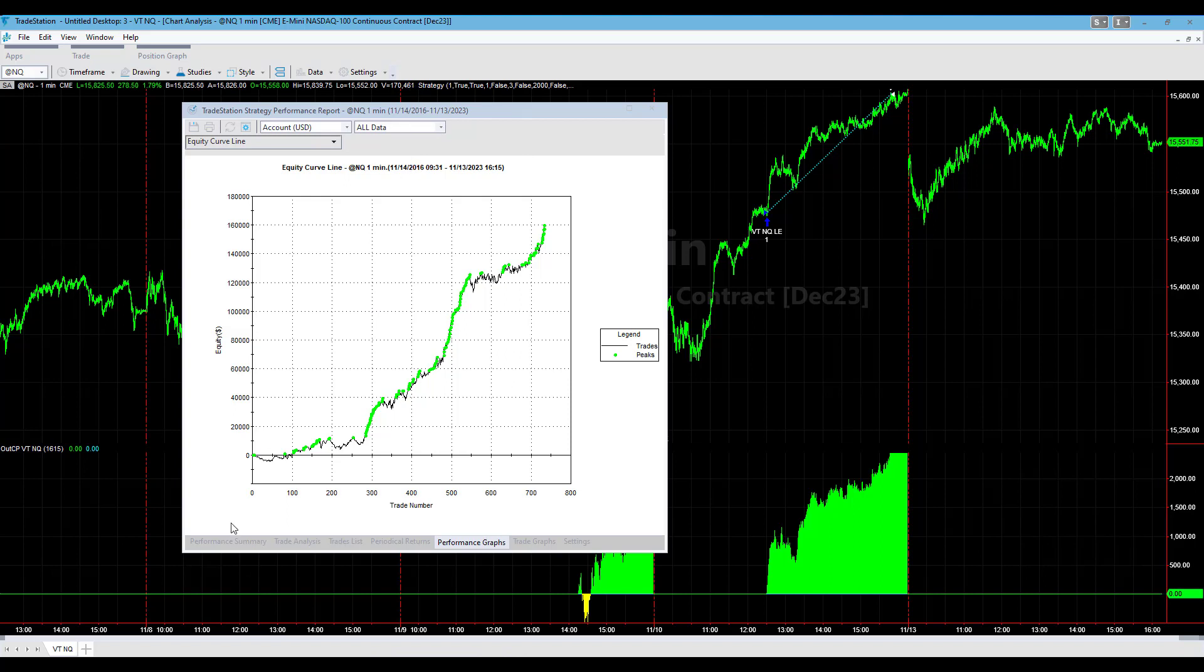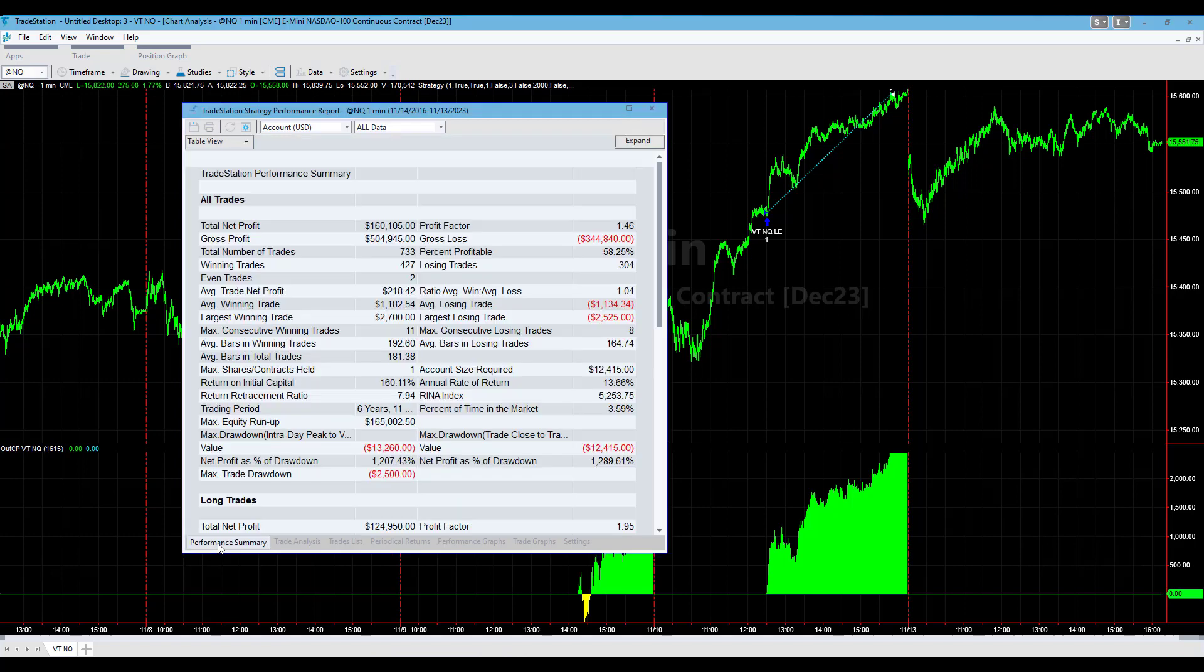This was developed in 2022, so it's not as old as Viper. You can see the performance summary for this hypothetically: $12,415 drawdown, $218 average trade profit. It trades less frequently. It has a $2,500 stop loss and a 0.8% profit target.